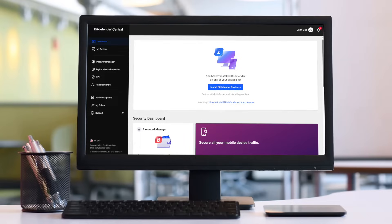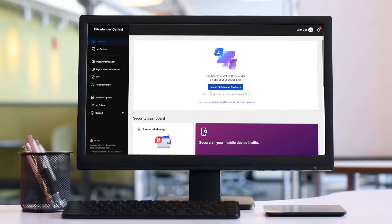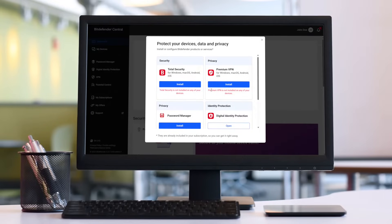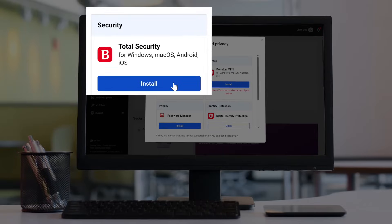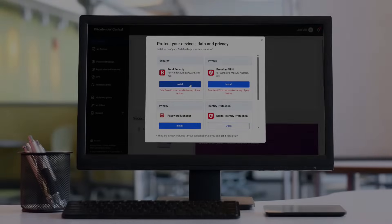Once you log in, click the Install Bitdefender Products button. A window will pop up, displaying all the products that are part of your Bitdefender subscription. Within this window, press the Install button located in the Security panel.